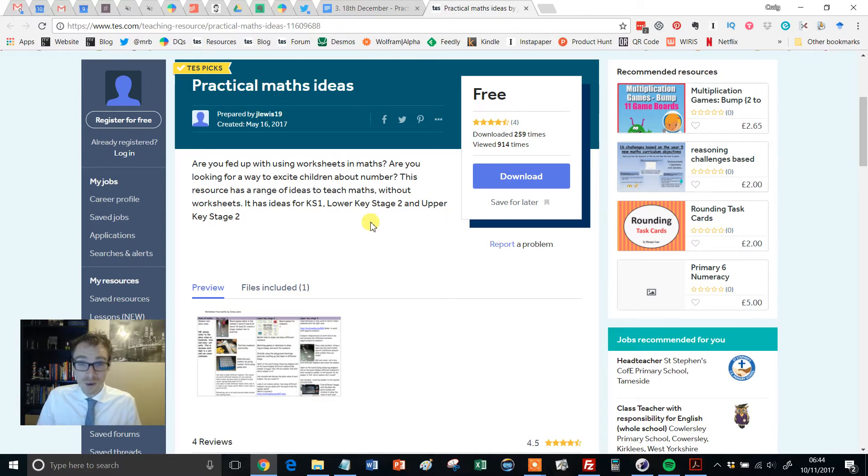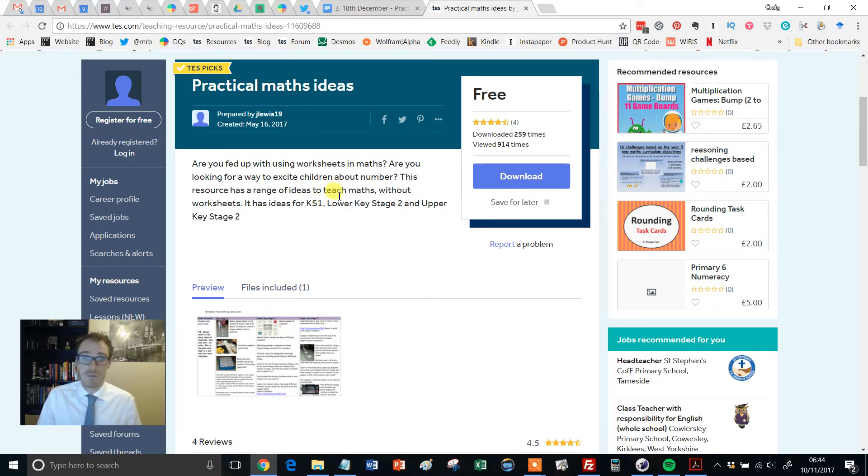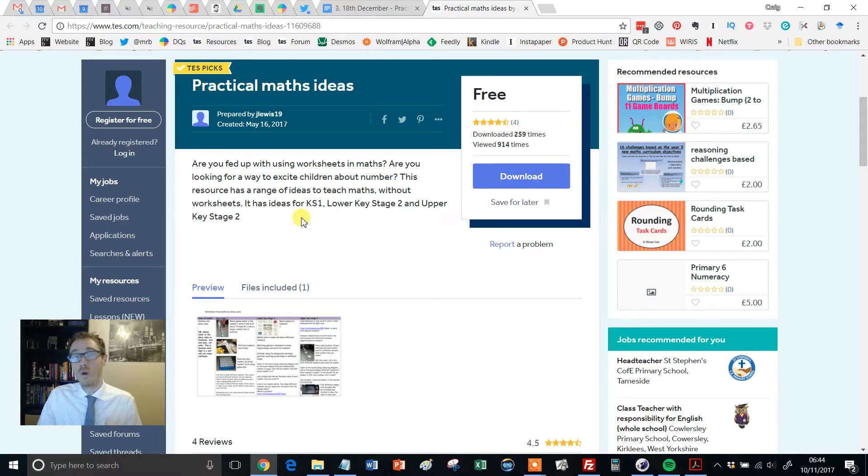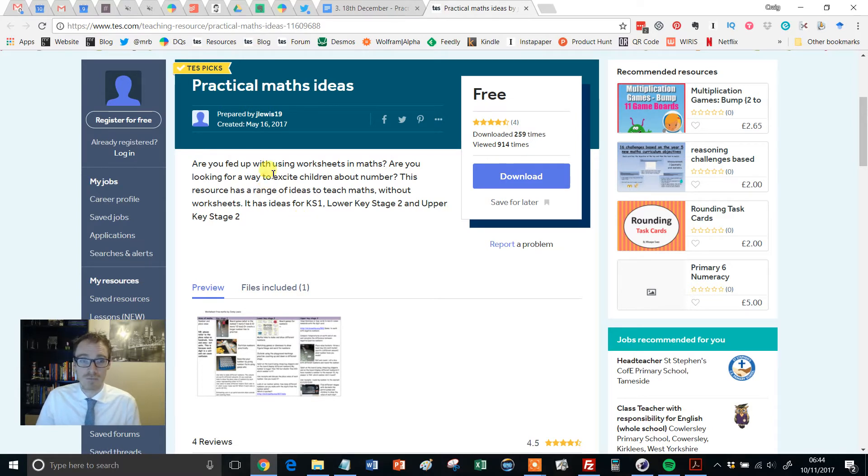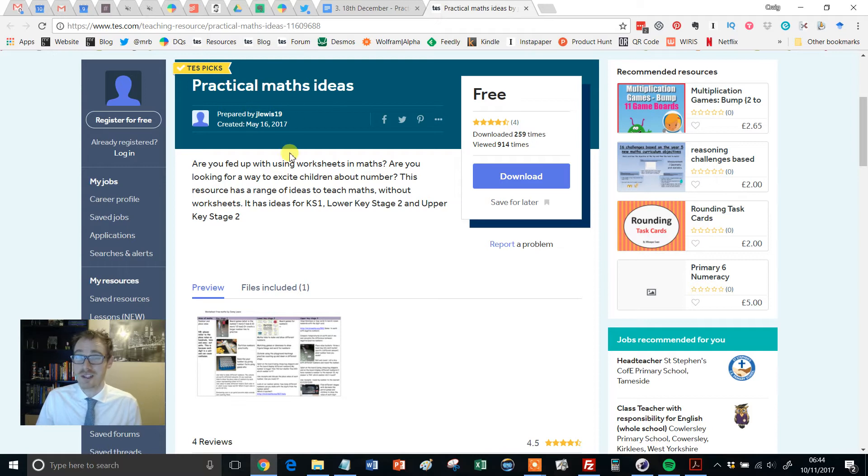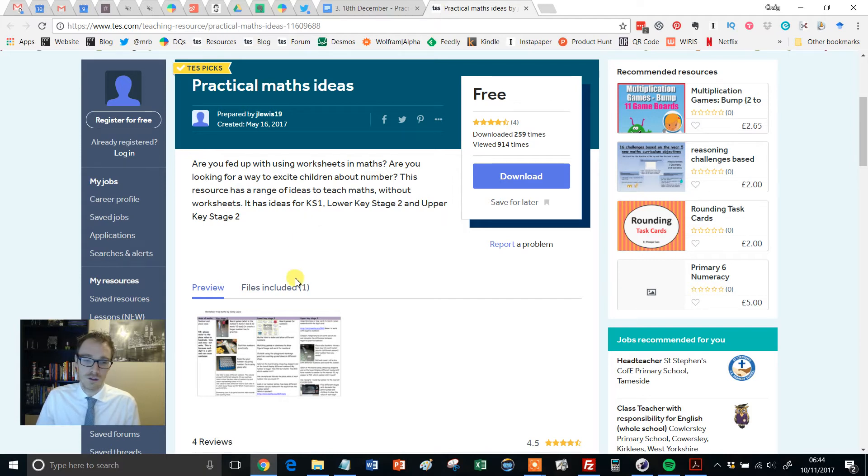But more so, just the more I learn about primary, the more I'm just blown away by the complexity of the maths that the kids do and the wonderful range of resources that are available. So it would seem stupid for me not to investigate this a little bit further. So when I stumbled across this resource, Practical Maths Ideas, I thought to myself, let's check this out. I'll tell you what, I'm flipping glad I did because it is wonderful.